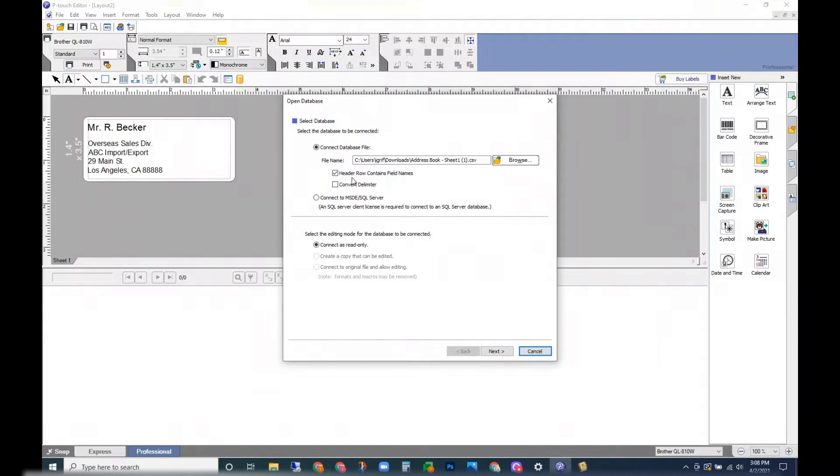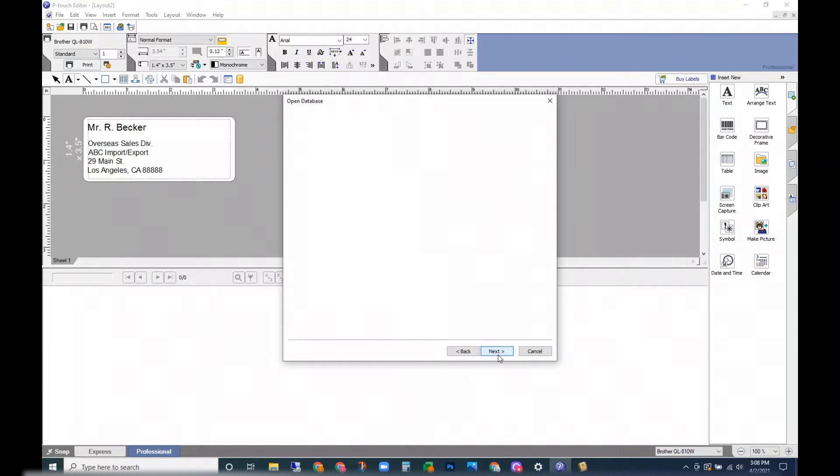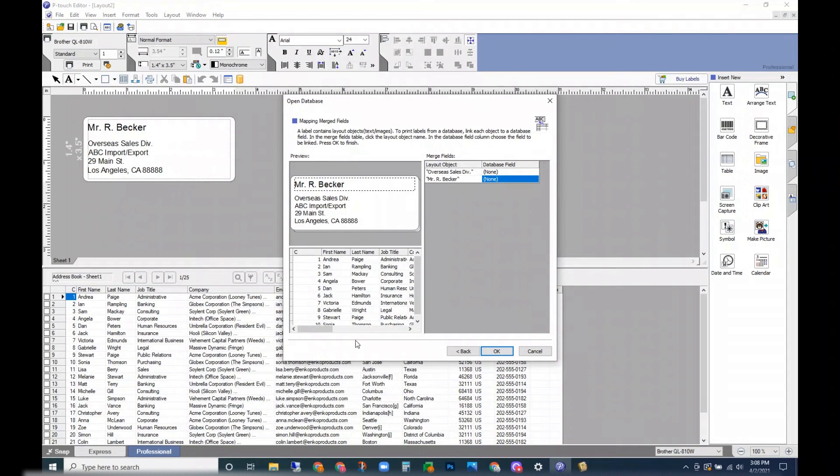So I'm going to have this 'header row contains field names' selected. Click next.